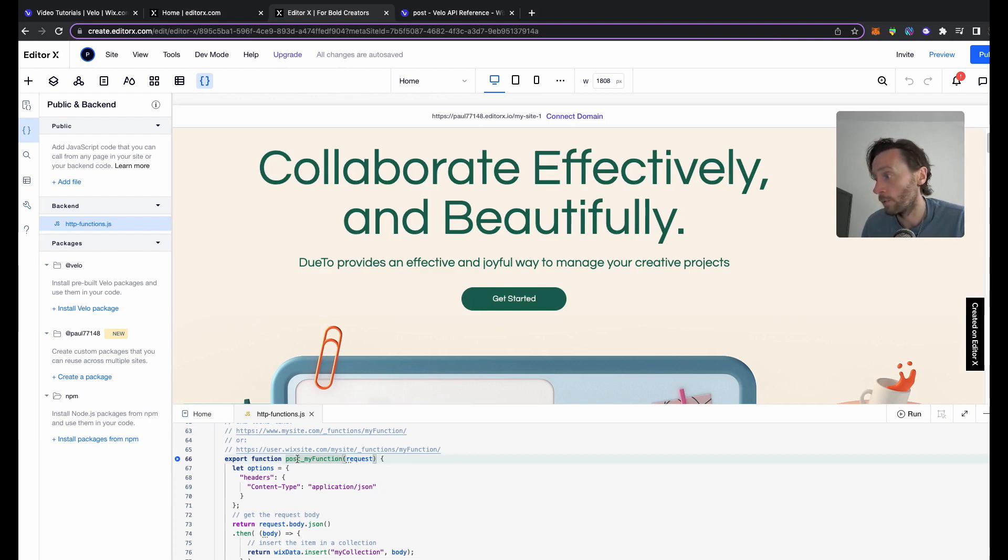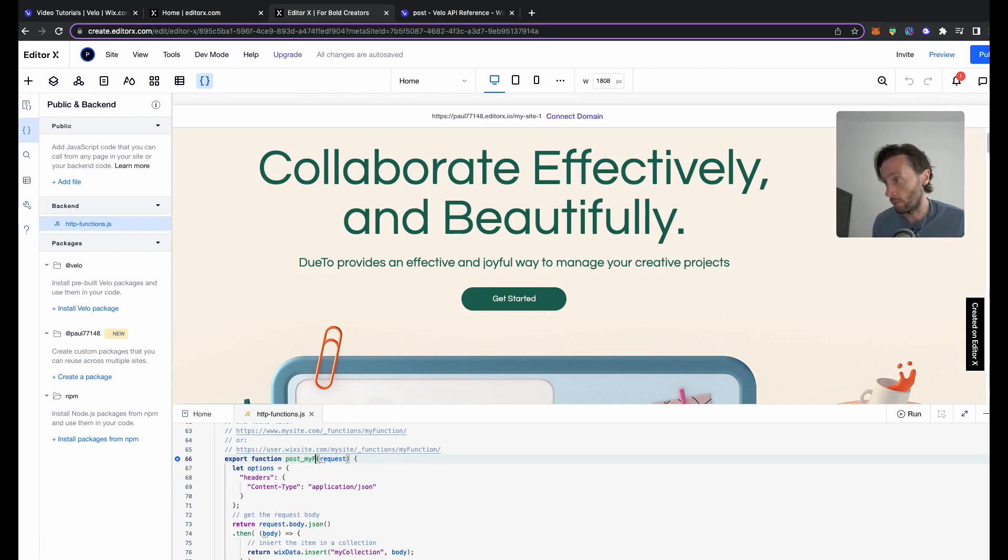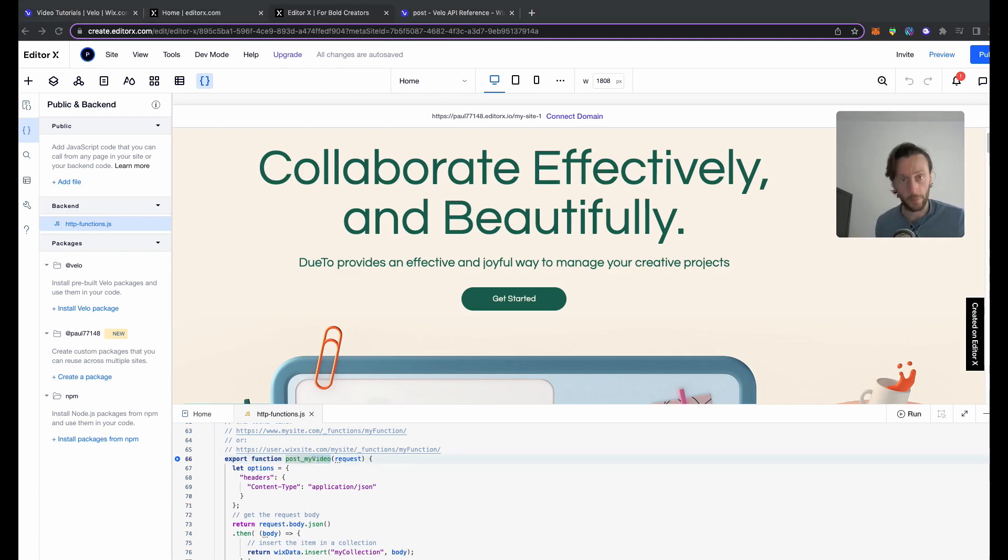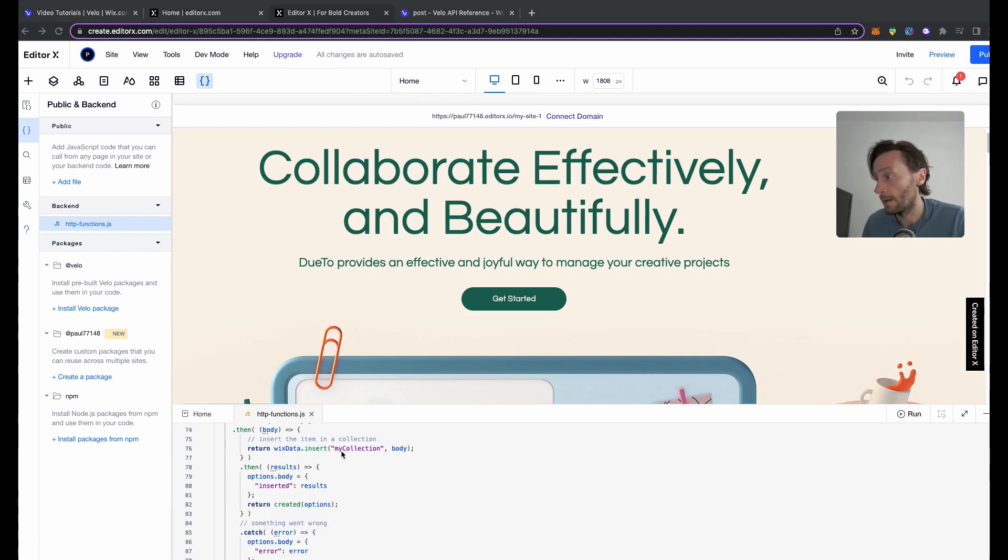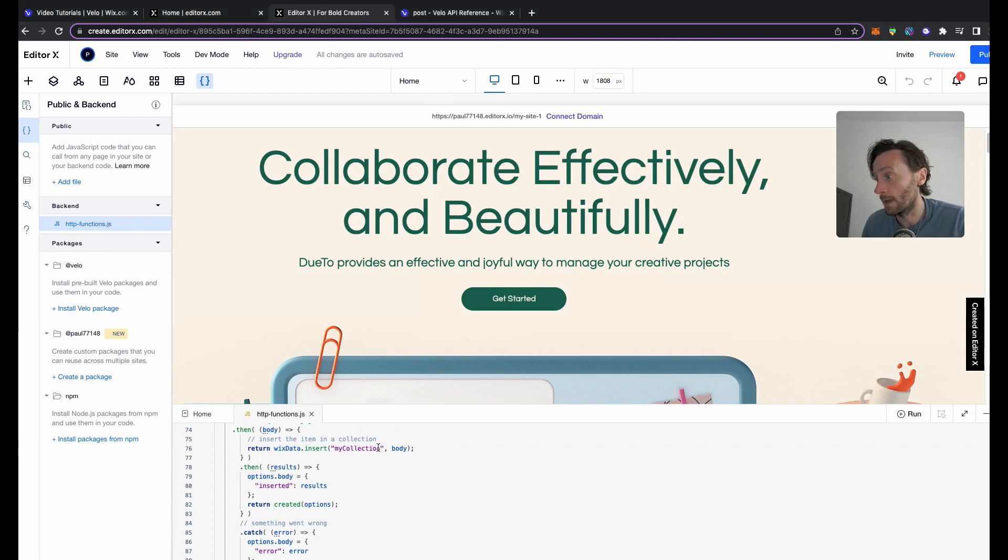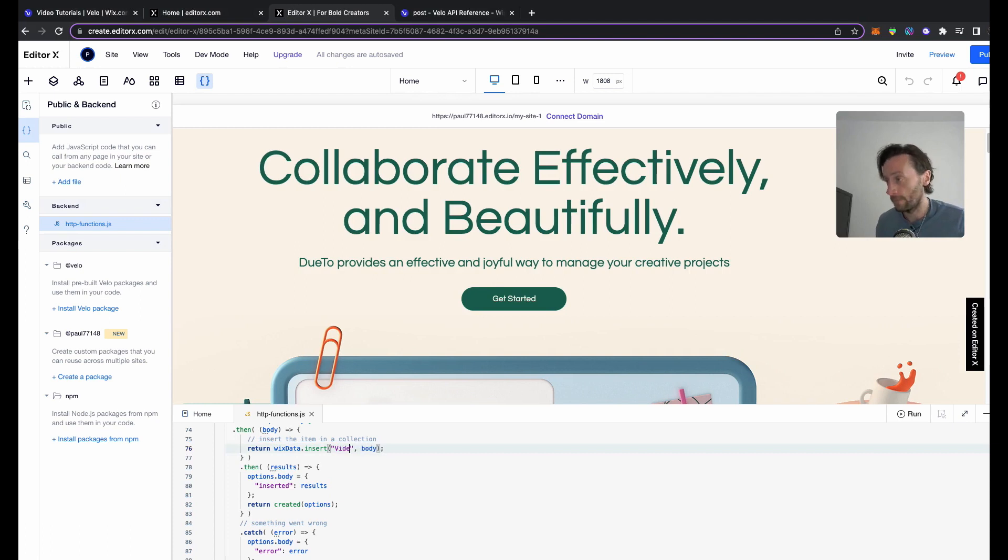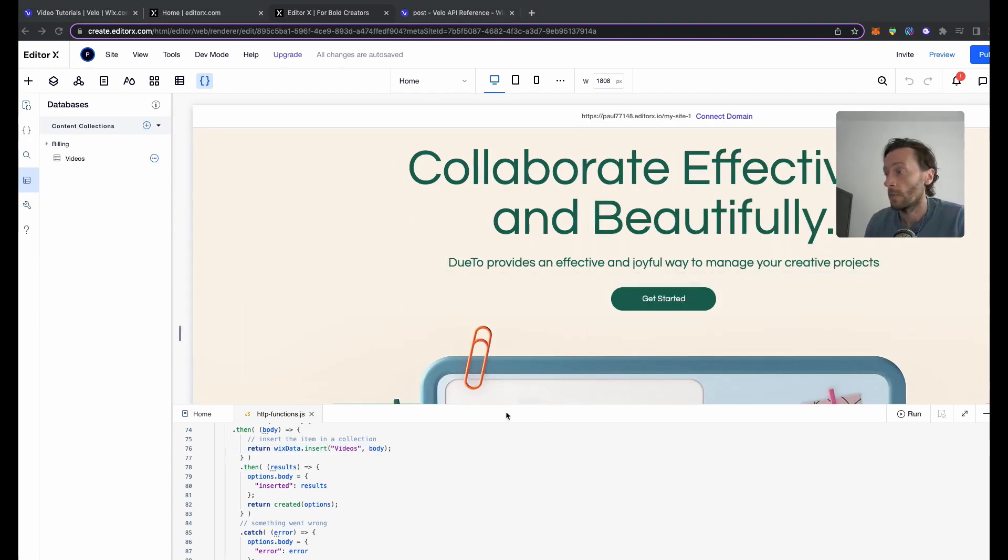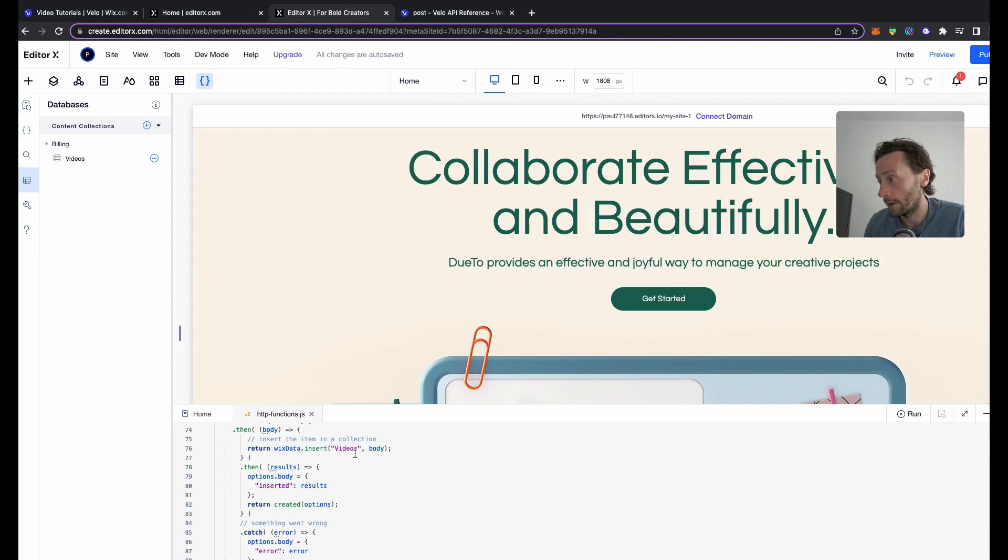We need to change this export function post function post_myfunction. I'm going to change the name of this to my_video, and we're going to copy this name and save it elsewhere - my_video, there we go. It says insert my collection, return insert my collection. You need to put the name of your collection in there. My collection is videos, if I remember rightly.